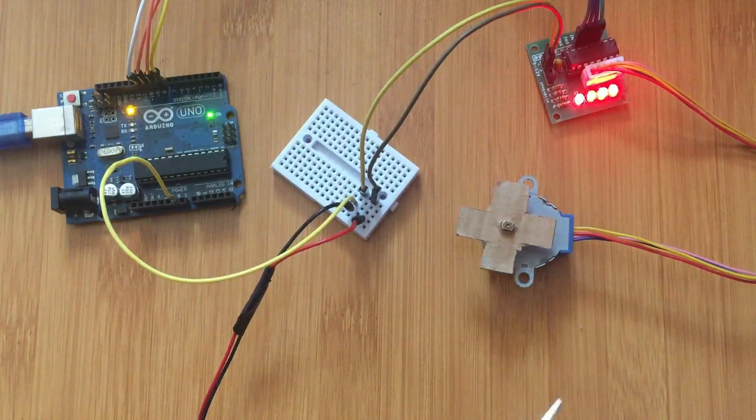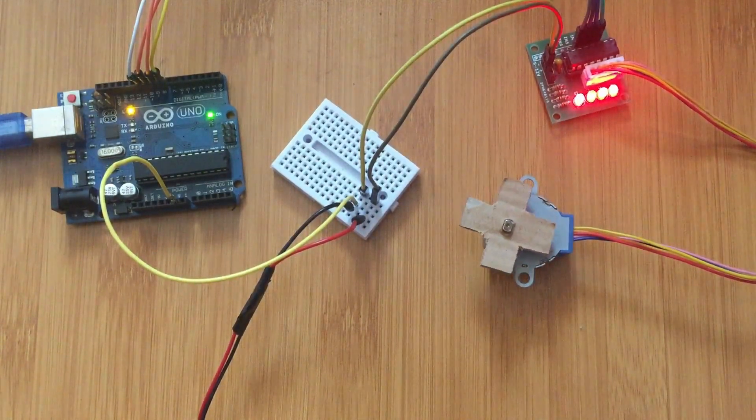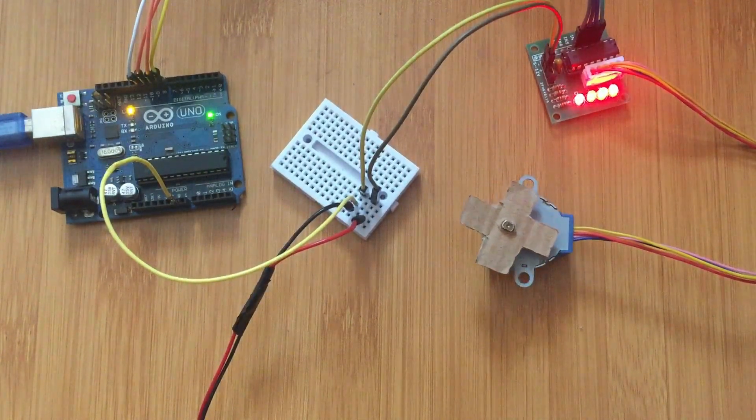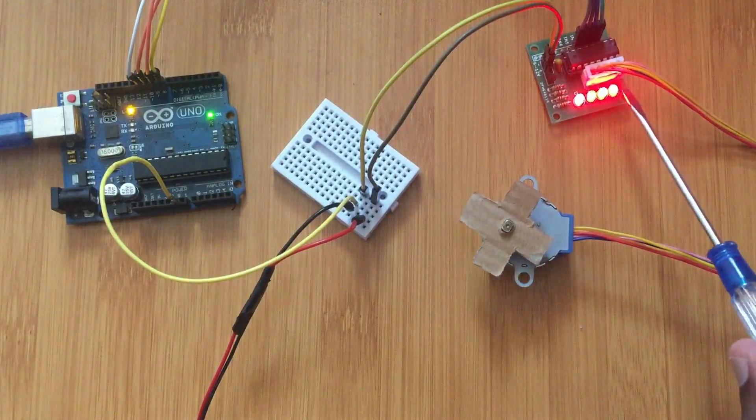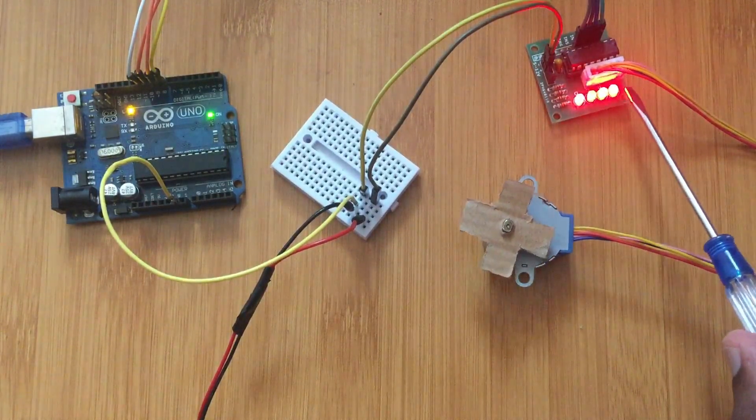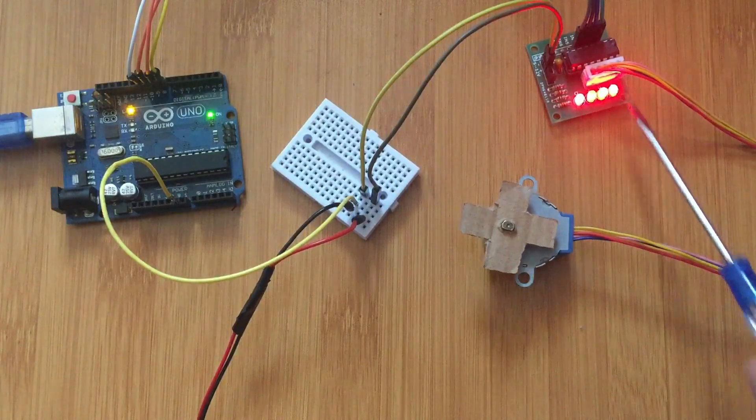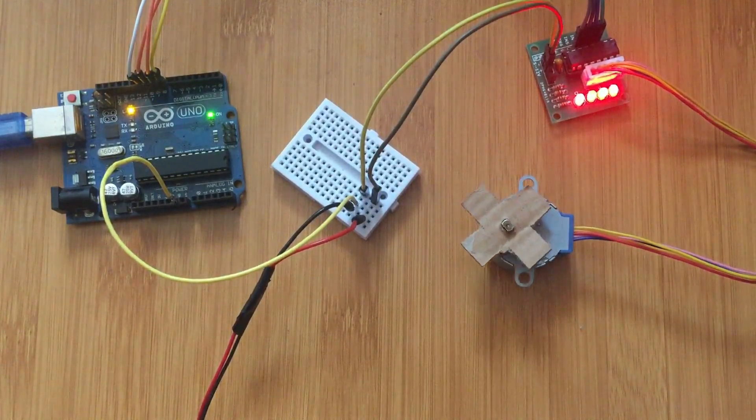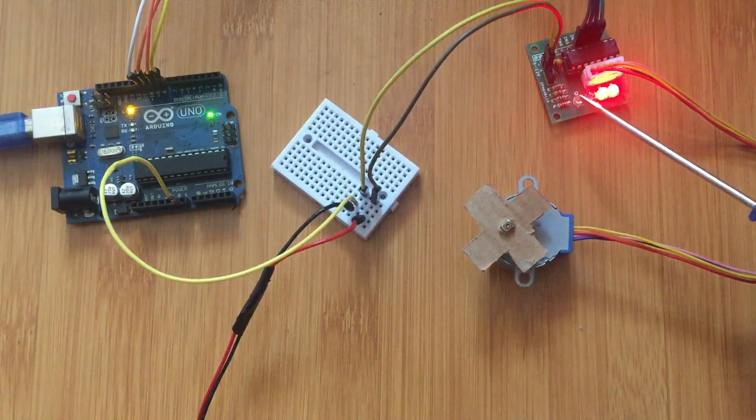So you see, when I put the external power source, the motor is now running. And then this side, the LEDs light according to the movement of the motor. But of course you cannot see them properly.